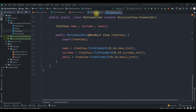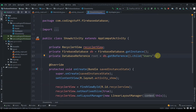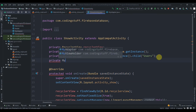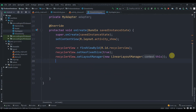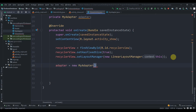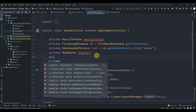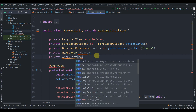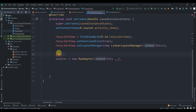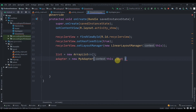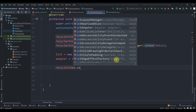Back in ShowActivity we declare private MyAdapter adapter and private ArrayList<Model> list = new ArrayList(). In onCreate we initialize: list = new ArrayList<>(), then adapter = new MyAdapter(this, list), and finally recyclerView.setAdapter(adapter).